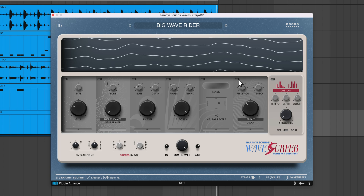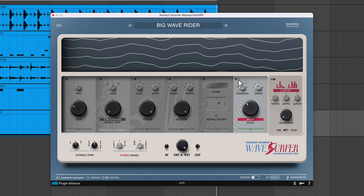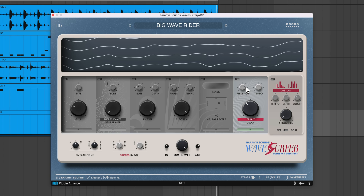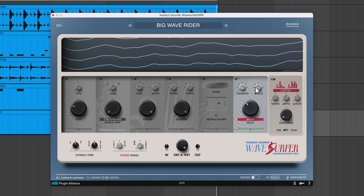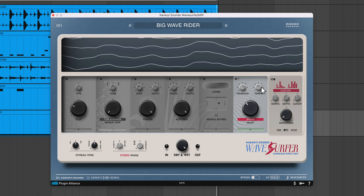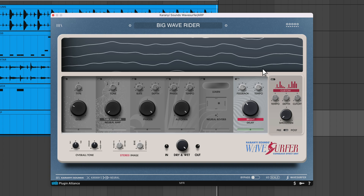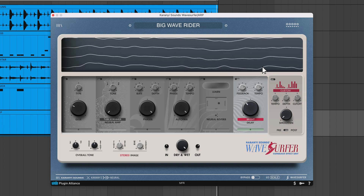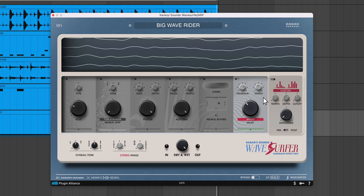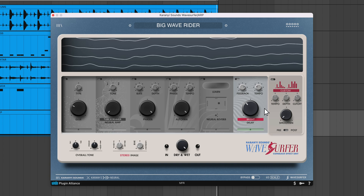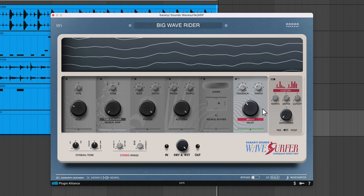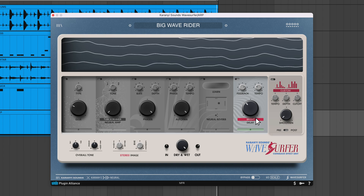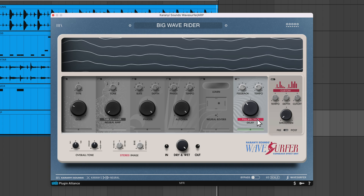The delay module is a tempo-sync delay with various filter characteristics. Feedback adjusts the number of echoes that you hear. Tempo is automatically synced with your DAW — turning this clockwise leads to shorter delay times, allowing you to create slapback-style effects, while turning it the other way results in longer delay times. The big knob acts as a dry-wet control. You can also choose from different presets that affect the tonal characteristics of the delay.